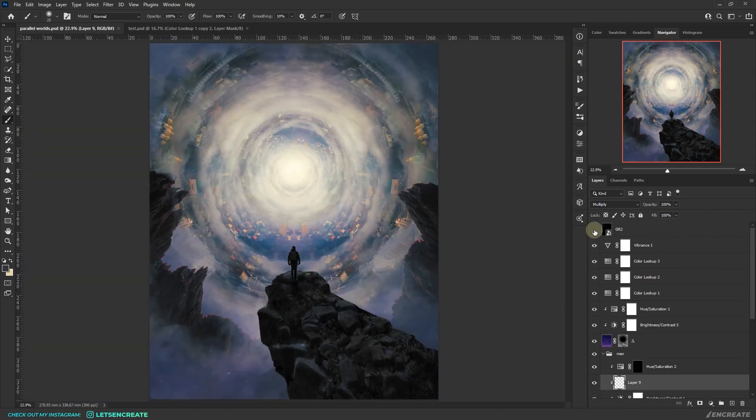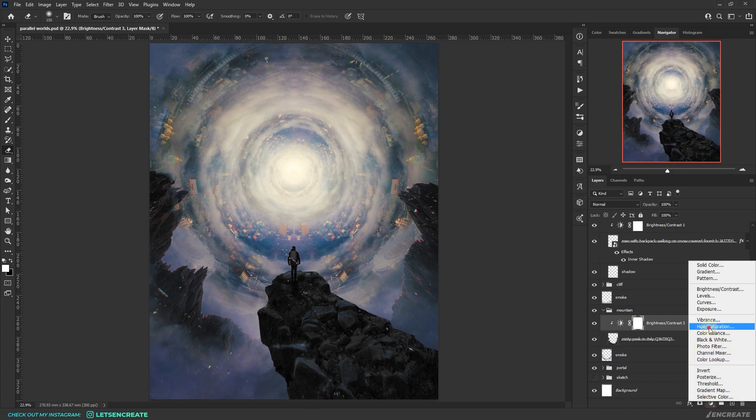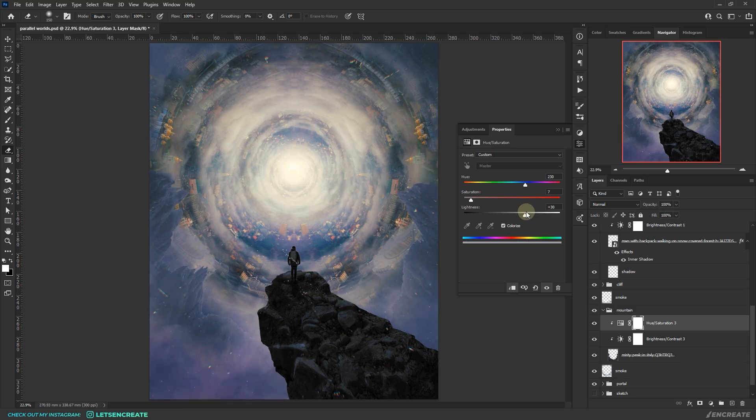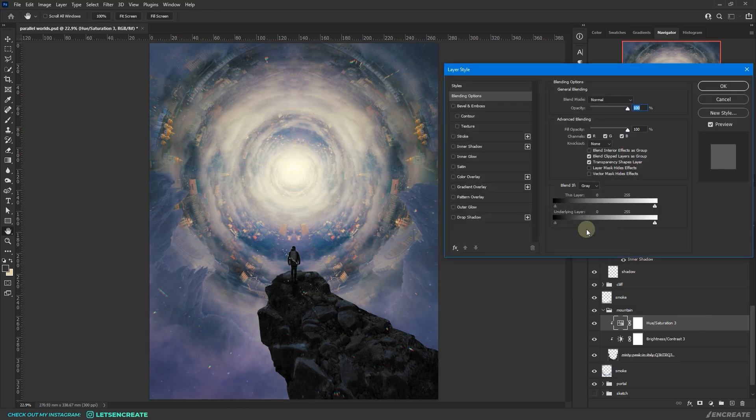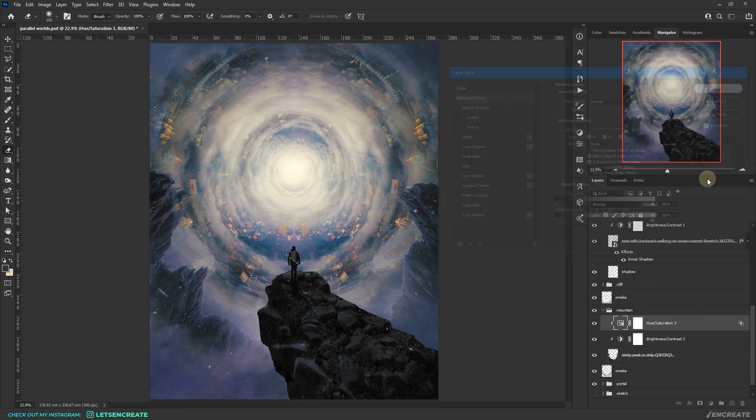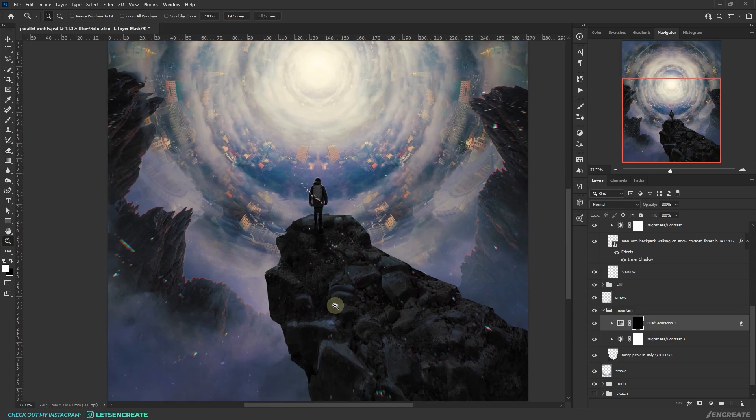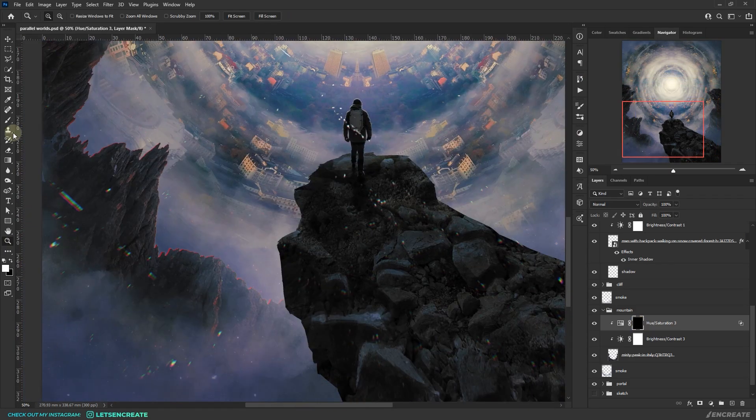There should be some highlights on the mountains as well. For that I used the hue saturation layer with the colorize checkbox clicked and kept the shade to some pale blue color. Then on the inverted layer mask, I painted with white to reveal the highlights.